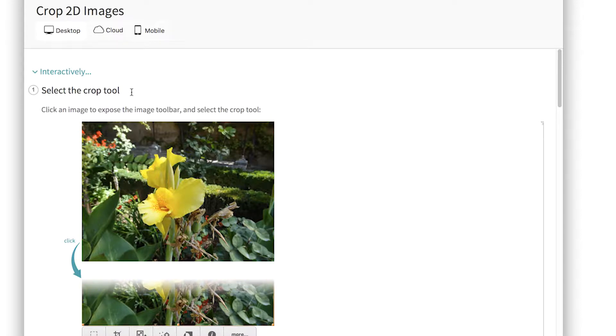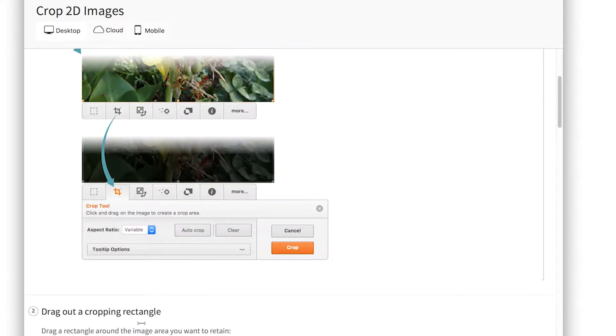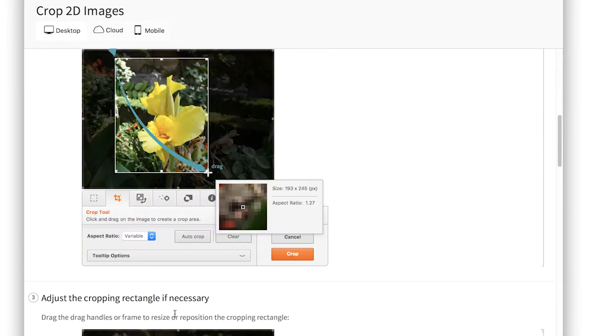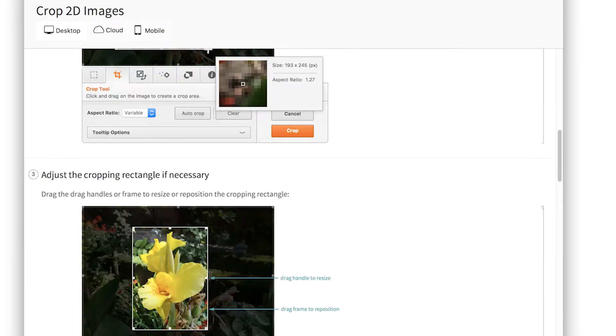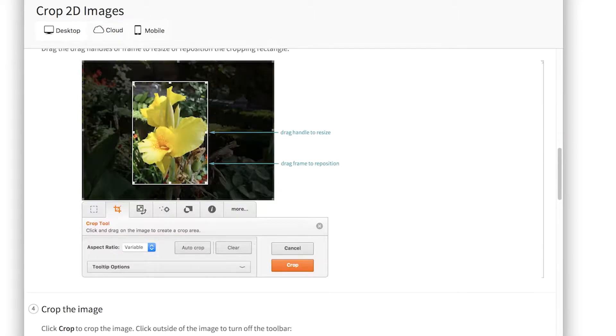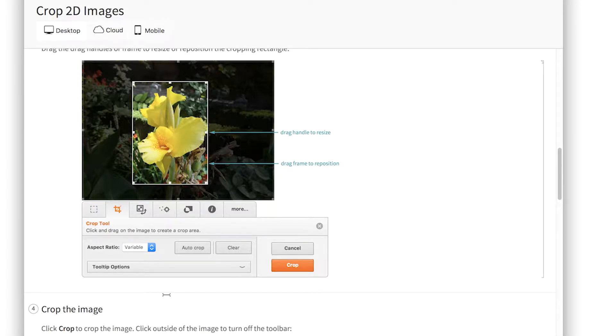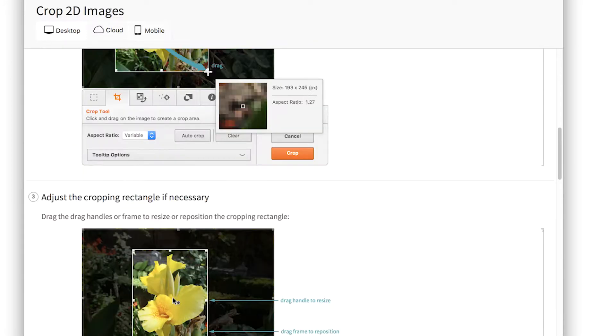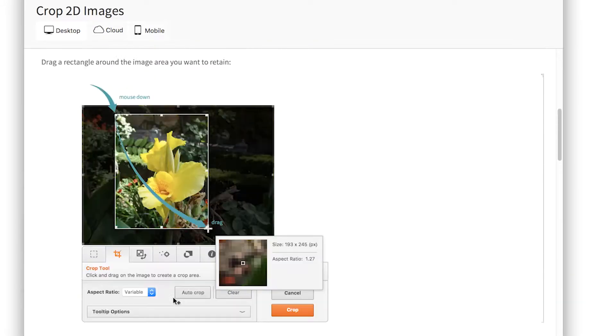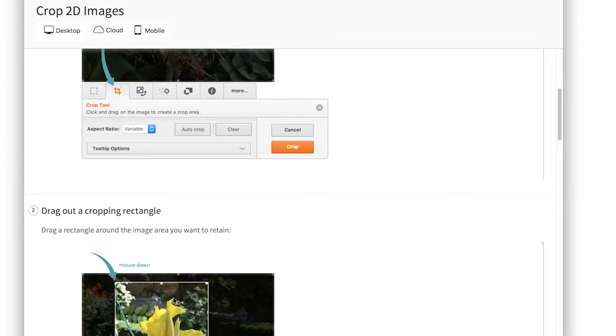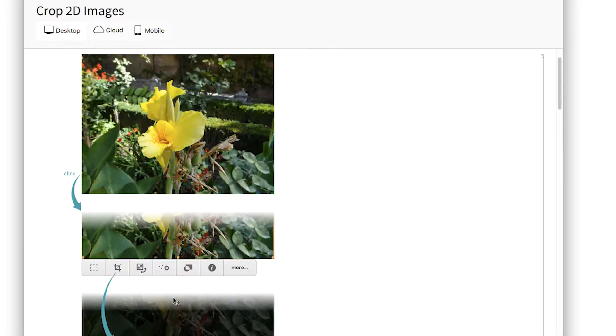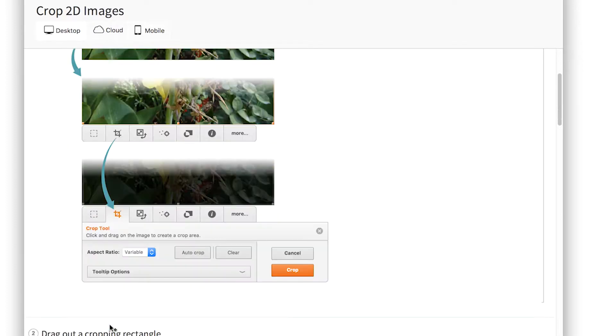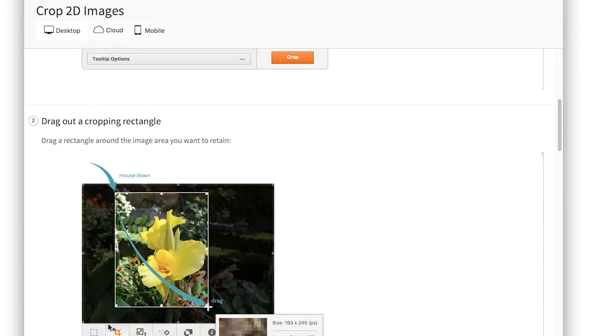So each workflow is organized in steps, which are numbered. So here it's select the crop tool by clicking on an image, drag out a cropping rectangle, adjust the cropping rectangle if necessary, crop the image, and so forth. So you can open this in a separate window or sidebar, have it laying on the desktop like a recipe book, like a cookbook, and just follow along the workflow as you're trying to get something done. And you'll see that we have this new diagrammatic style of documentation that shows you the steps, how to use the interface elements, and so forth.